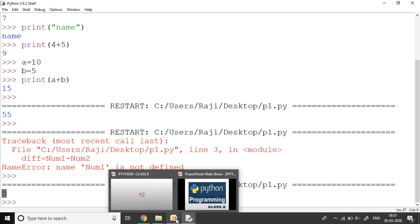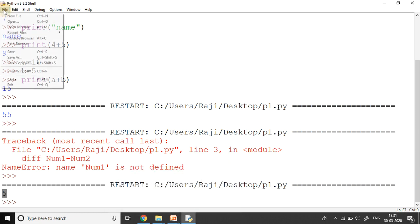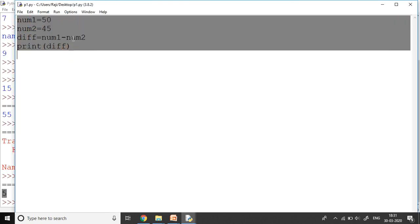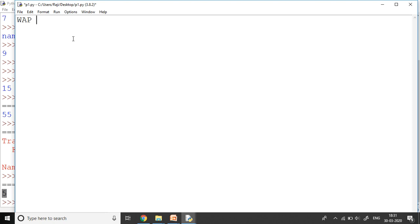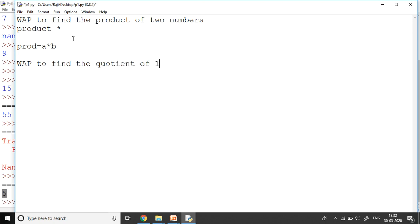Now you are going to try these programs. What you have to try at your home on your machines is WAP to find the product of two numbers. For product we will be using the operator asterisk. You will say prod is equal to a asterisk b. Second code: WAP to find the quotient of n and 5. Here you will use quotient is equal to 10 slash - that is the operator you are going to use, and that's going to give you the answer. At home I want you to try these questions and run and see the program, how the output comes. We'll learn more about Python in the next video.